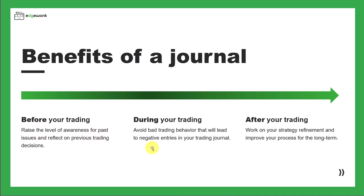During your trading day, a trading journal can help you avoid bad trading behavior which will lead to negative entries in your trading journal. We already talked about this in the past when we talked about the tilt meter challenge.